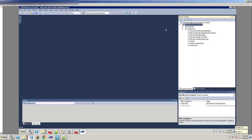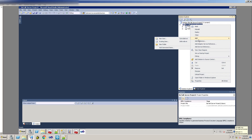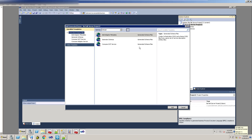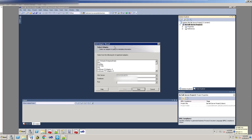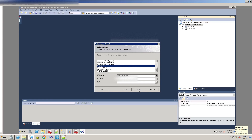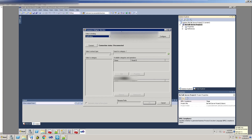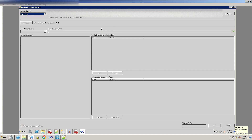What you do is start off with a brand new BizTalk project — I've already got one right here. You right-click and say 'Add Generated Item,' then go to 'Add Adapter Metadata.' Click on that and you'll see all your line-of-business adapters. Scroll down to WCF-SAP and click Next. I'm going to make this bigger so you can see it better.